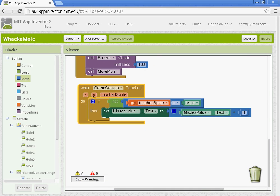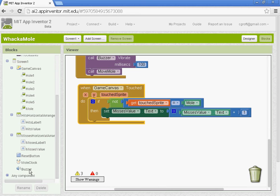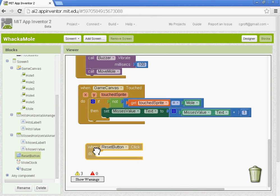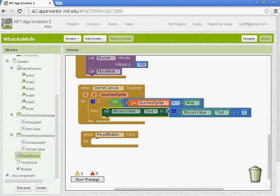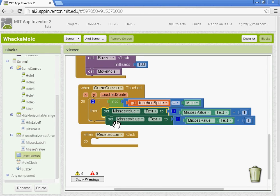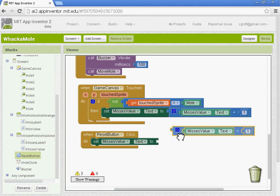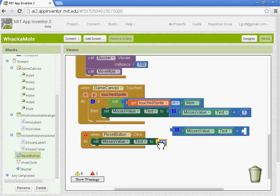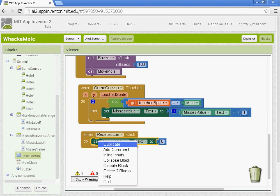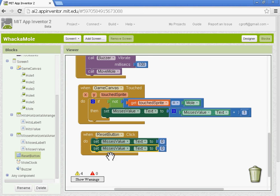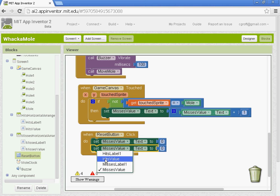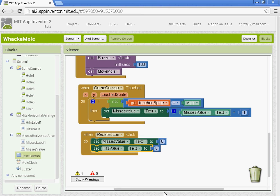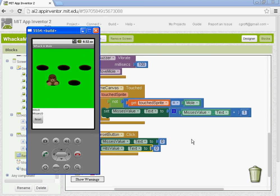The last thing you need to do is set up the reset button. When the reset button is clicked, we're going to reset the value of the hits and the misses. So you can right click and duplicate this block here, and we want to set the value of the hits and the misses to zero. Once you have this one set up, you can duplicate it, connect it underneath and then use the drop down and select the hits value. So now when you press the reset button, they both go back to zero.